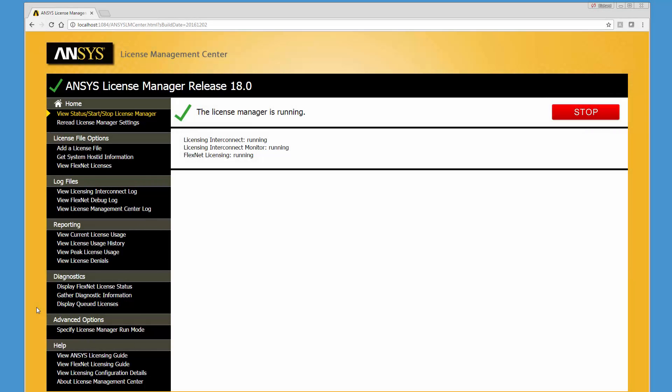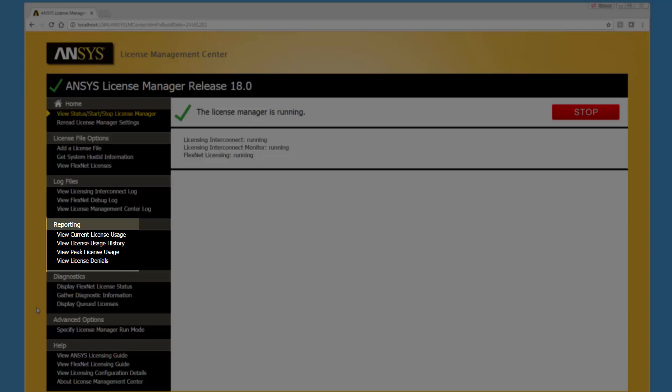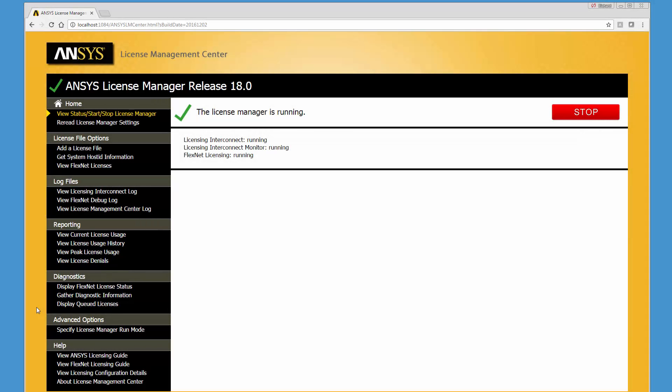In this demonstration you'll learn about the license reporting capabilities available in the ANSYS License Management Center. The license reporting options are located under the reporting section on the left hand side of the ANSYS License Management Center. These options include the ability to view license usage, history, peak usage, and denials.